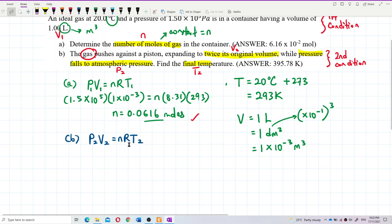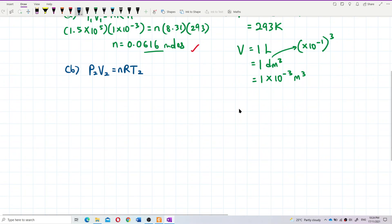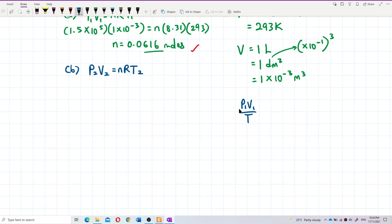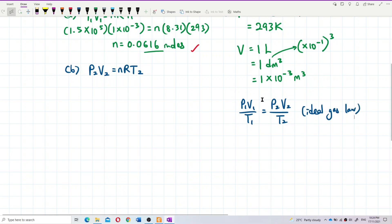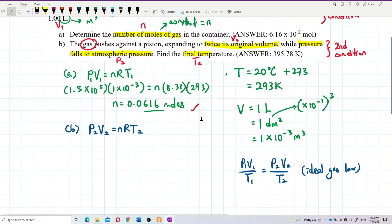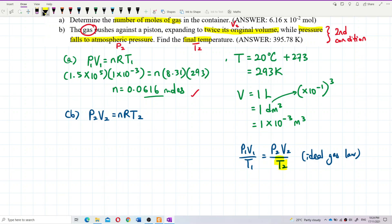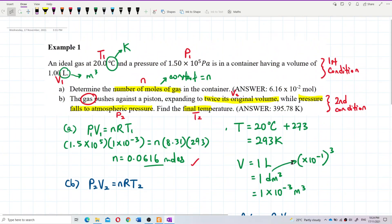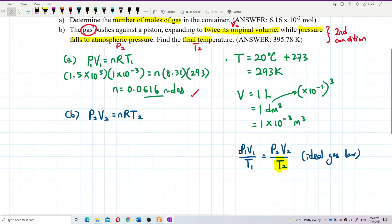Either method works. The pressure falls to atmospheric pressure. One atmospheric pressure is 1.01×10⁵ Pascal, which is already in SI units. For the volume, it expands to twice the original volume, so V₂ = 2 × V₁. We just substitute all the values into the formula to find T₂.